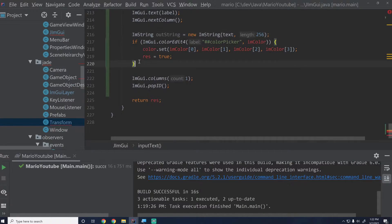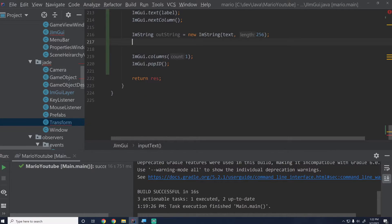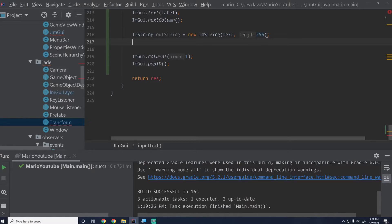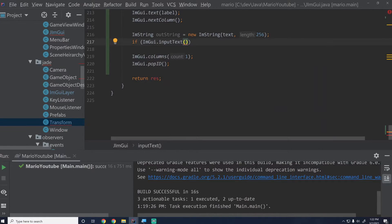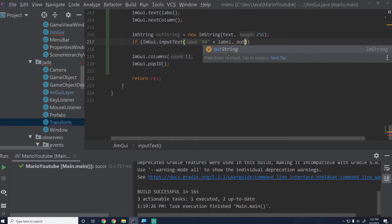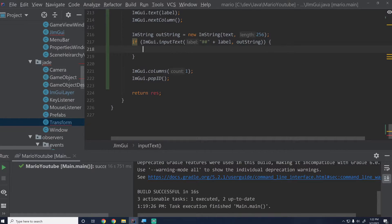This is important — make sure you give it 256 as the length. This means game object names can be up to 256 characters. You may make that longer depending on your needs, but you do need to input it because it's important that your engine isn't allocating memory everywhere. This is one of the things ImGui does to ensure we only have a 256-byte buffer. Then we'll say if ImGui.inputText and the label is '##' plus label — that will hide the label so we don't see it — then we give it the outString.